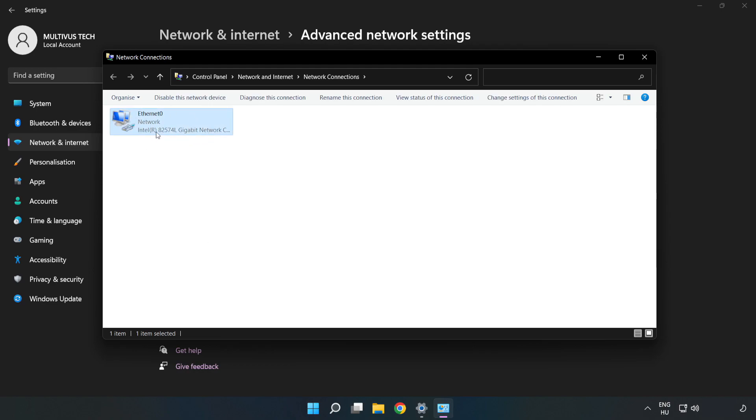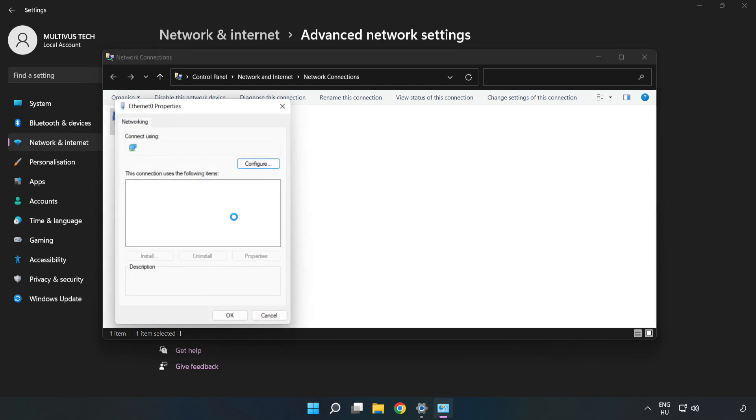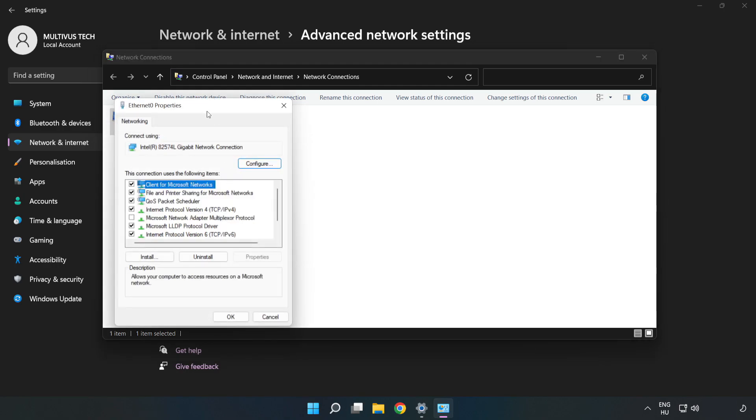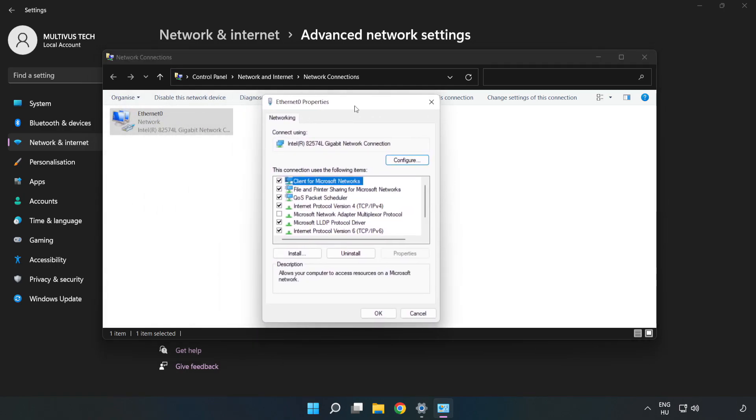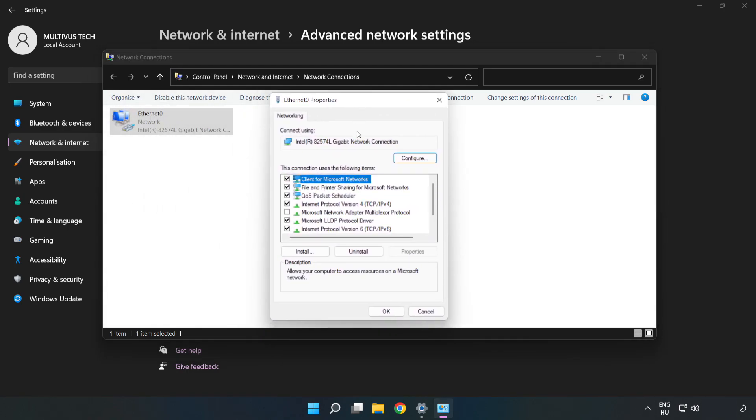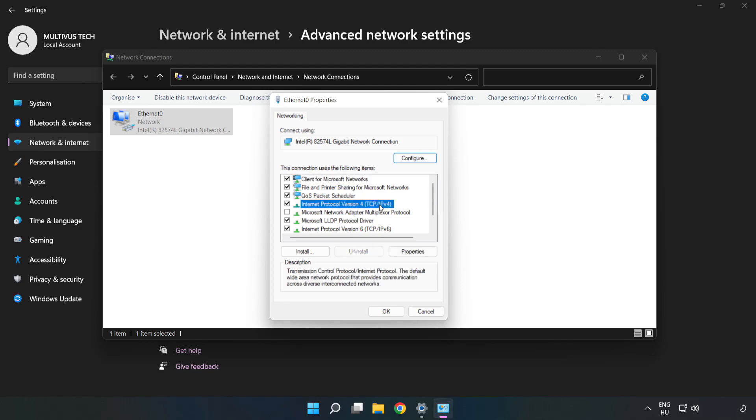Right-click your network adapter and click Properties. Click Internet Protocol Version 4 and then click Properties.